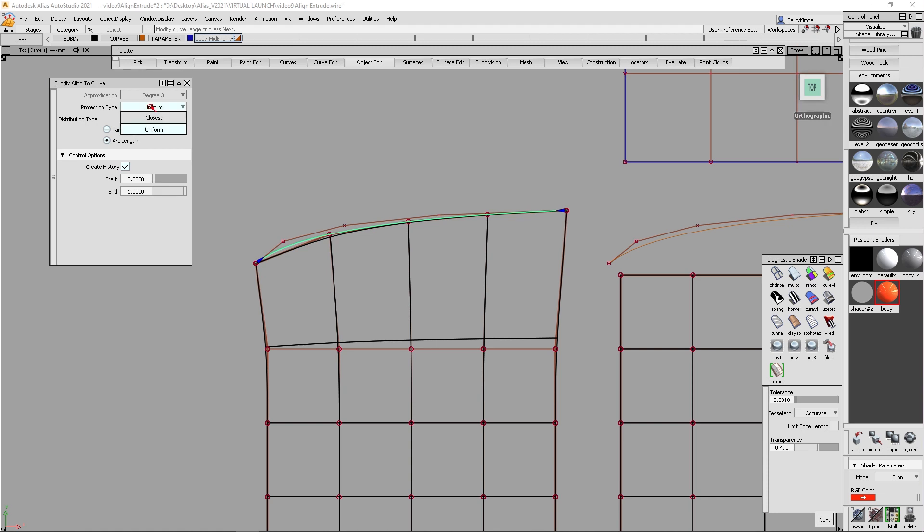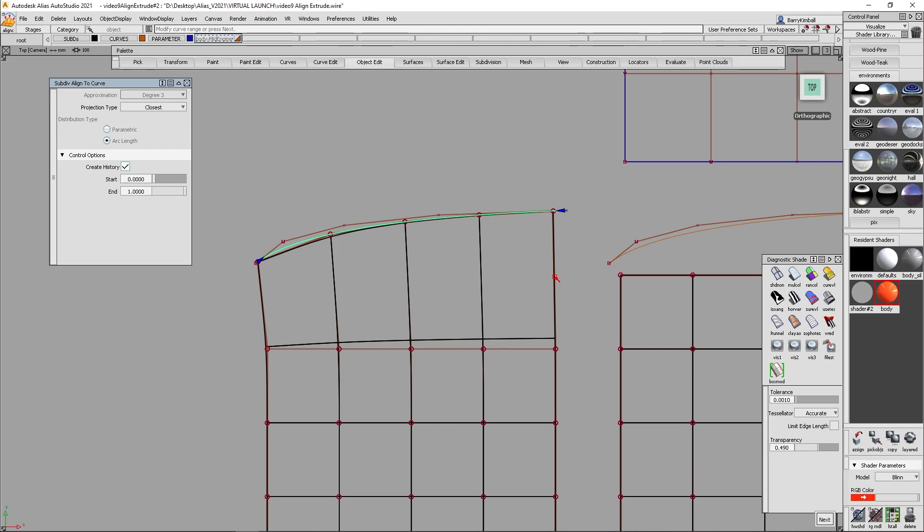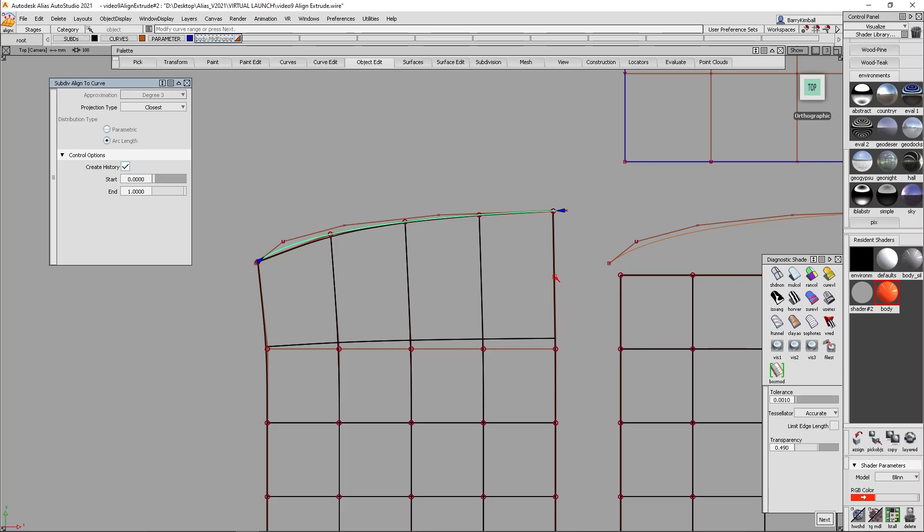By default, or previous versions of Alias, the only option we had was closest. And what the closest option did is it found the minimum distance between this curve and the original location. Minimum distance between any two objects in space is aligned perpendicular to both or one of those objects. So in this case it simply snapped them all to the closest location.